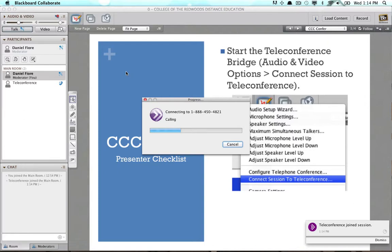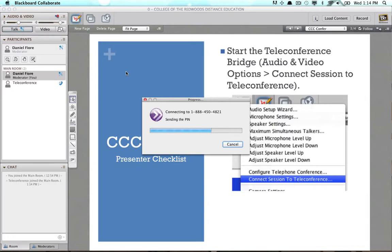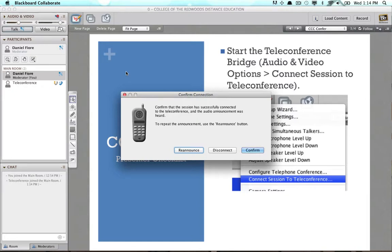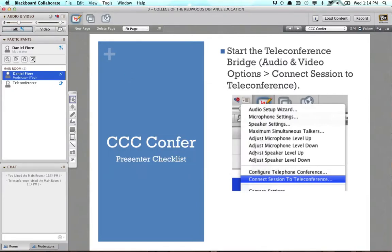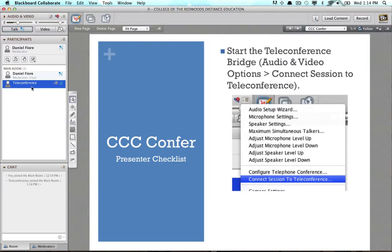We'll just wait a moment while this happens. You'll hear the system prompt: "Welcome to the CCC Confer Conference Center. For security verification, please enter your passcode followed by the pound or hash key. Please hold. Your passcode is pre-entered. When you hear the tone, you will be the first person to join the meeting. The line will be silent until another person joins." Now your voice is being sent out to people on the phone. You can see the teleconference participant — this is an automated participant that represents the connection between the phone and the computers.